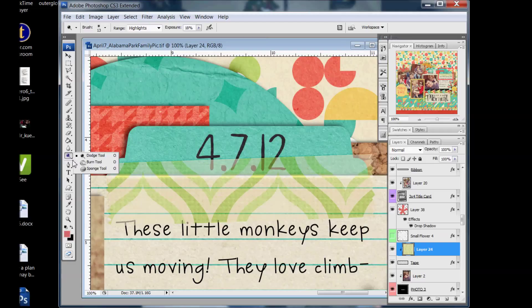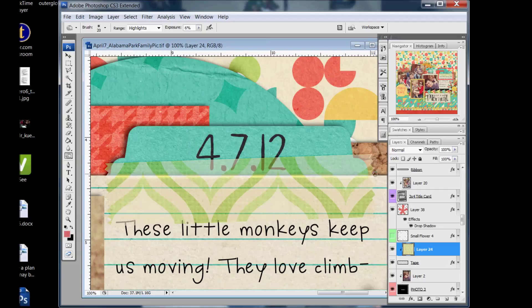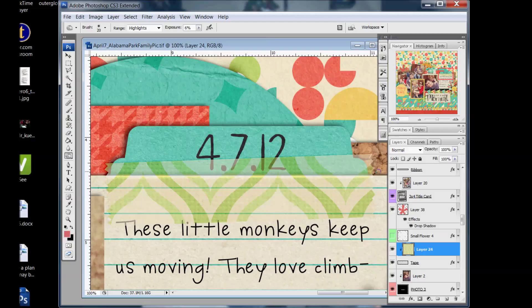And then we can go to the burn tool and take it along this edge to kind of give it a little more shadow as it flips over to the side of the paper. And so there we go, we have a little more dimension to that tape piece there to give it a little more realism.